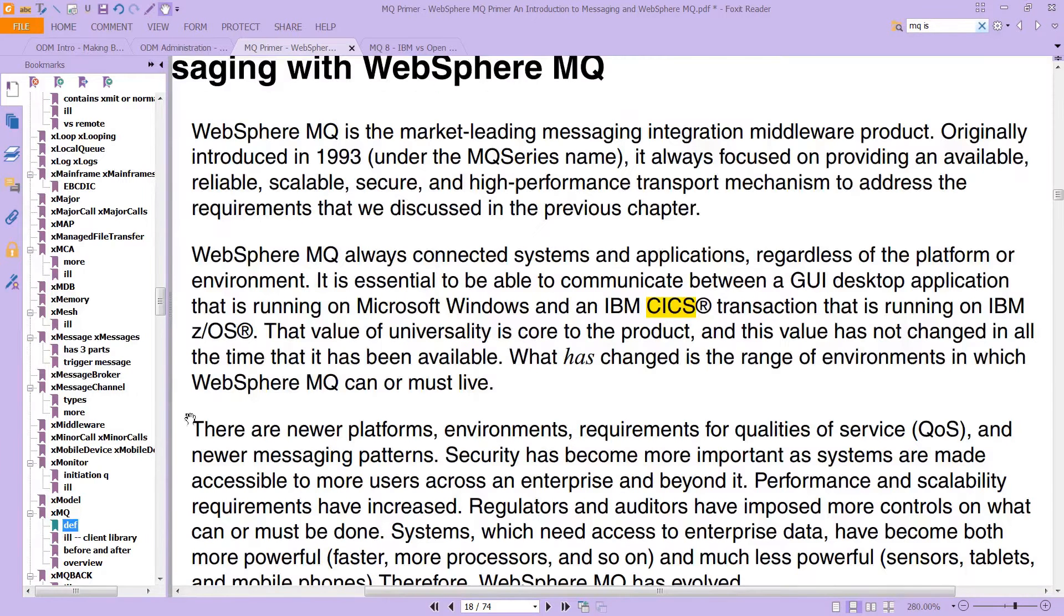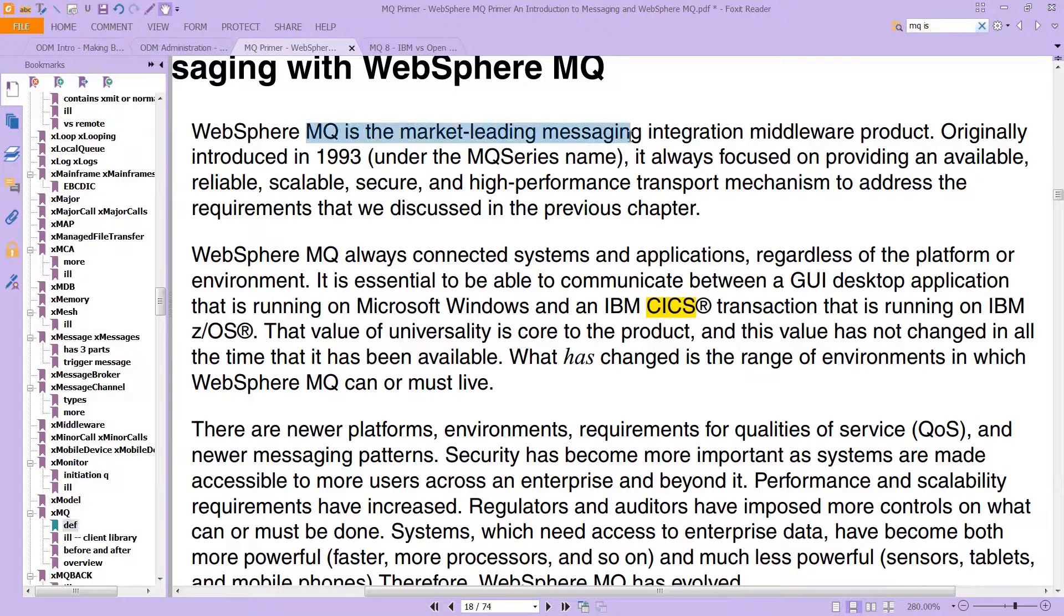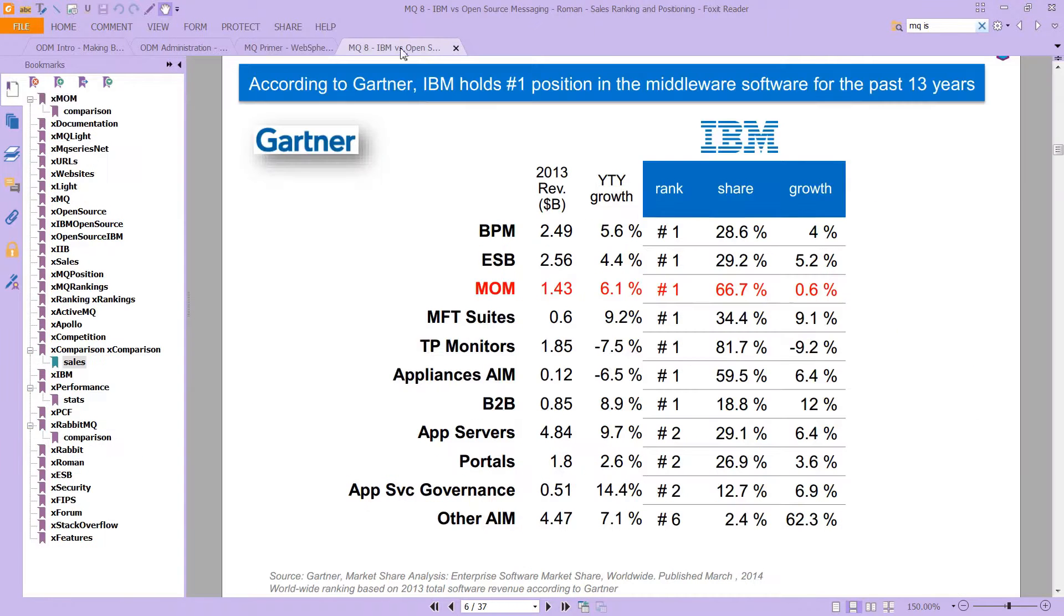What we're going to do here is skip ahead to page 18 where you'll read that WebSphere MQ is the market-leading messaging integration middleware product. So we're going to cover what that means, but this is really true. It really is the market-leading messaging integration product.